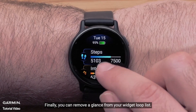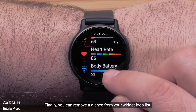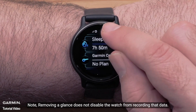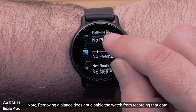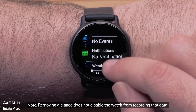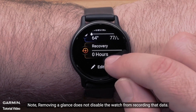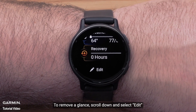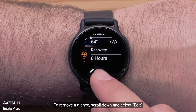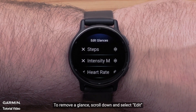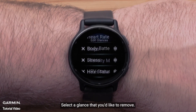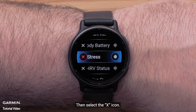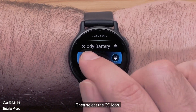Finally, you can remove a glance from your widget loop list. Note: removing a glance does not disable the watch from recording that data. To remove a glance, scroll down and select Edit. Select a glance that you'd like to remove, then select the X icon.